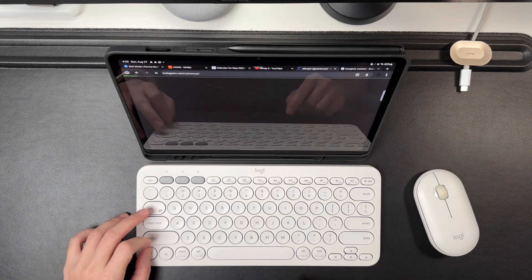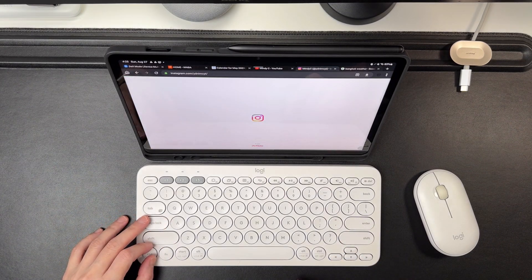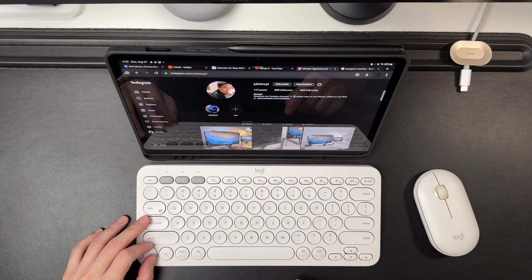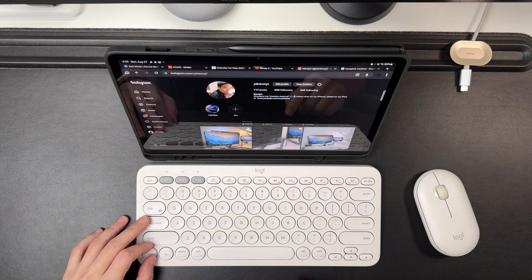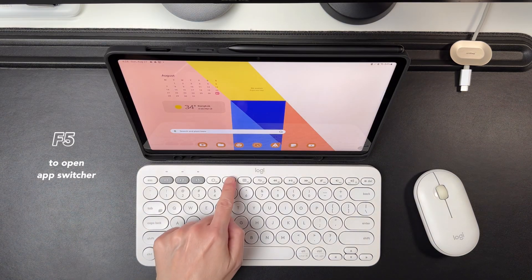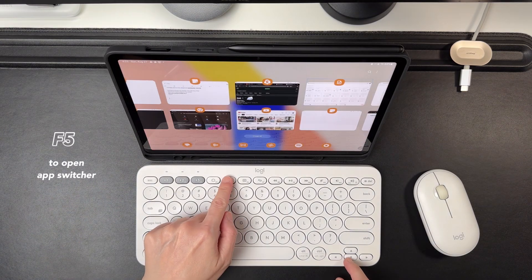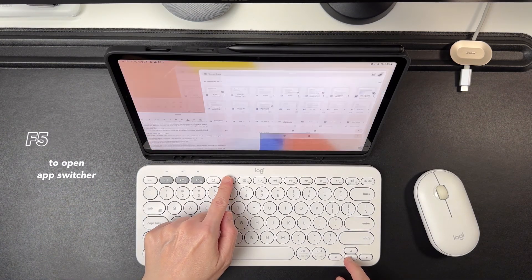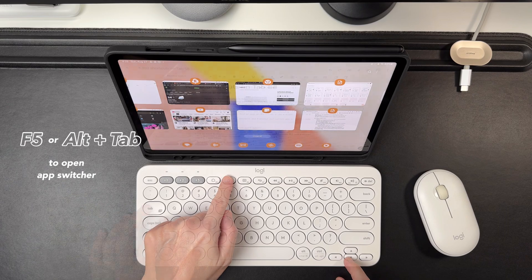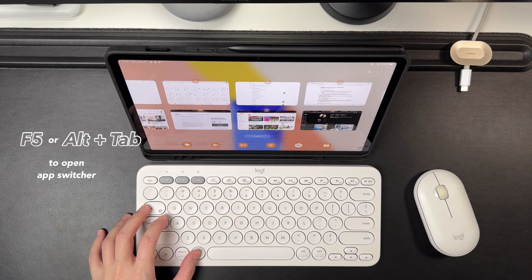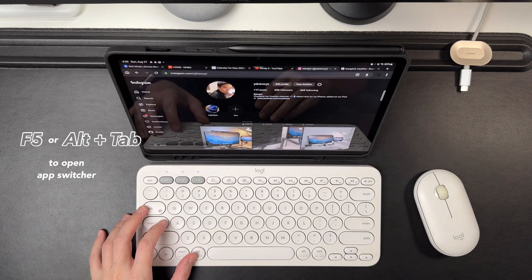I can switch between open apps by simply pressing on the F5 key on the K380, or I can switch between apps using the famous Alt and Tab key.